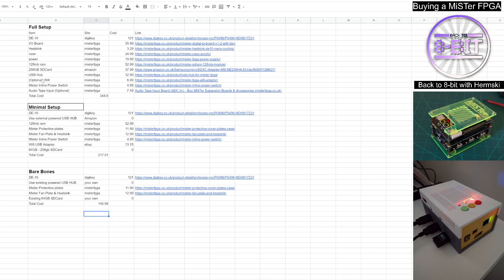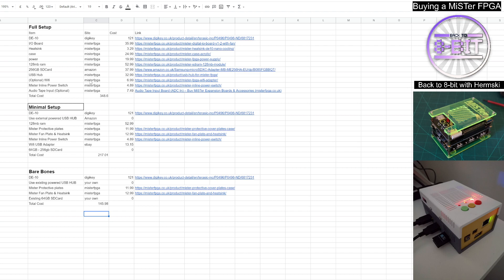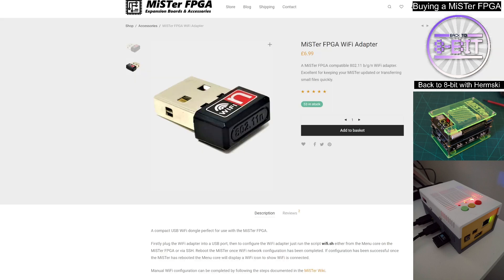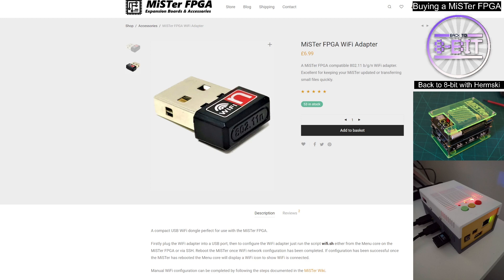And then you will need a Wi-Fi dongle. Now the Wi-Fi dongle, I would certainly recommend buying one of these from a MiSTer supplier or somebody that will clarify that the dongle will work with the MiSTer, because not all Wi-Fi dongles will work with the MiSTer. So the Wi-Fi adapter here on the MiSTer FPGA website, there you are, it's only £6.99. So that's the one you definitely would need to purchase. So don't risk buying one off Amazon or eBay. Go to one of the official websites.